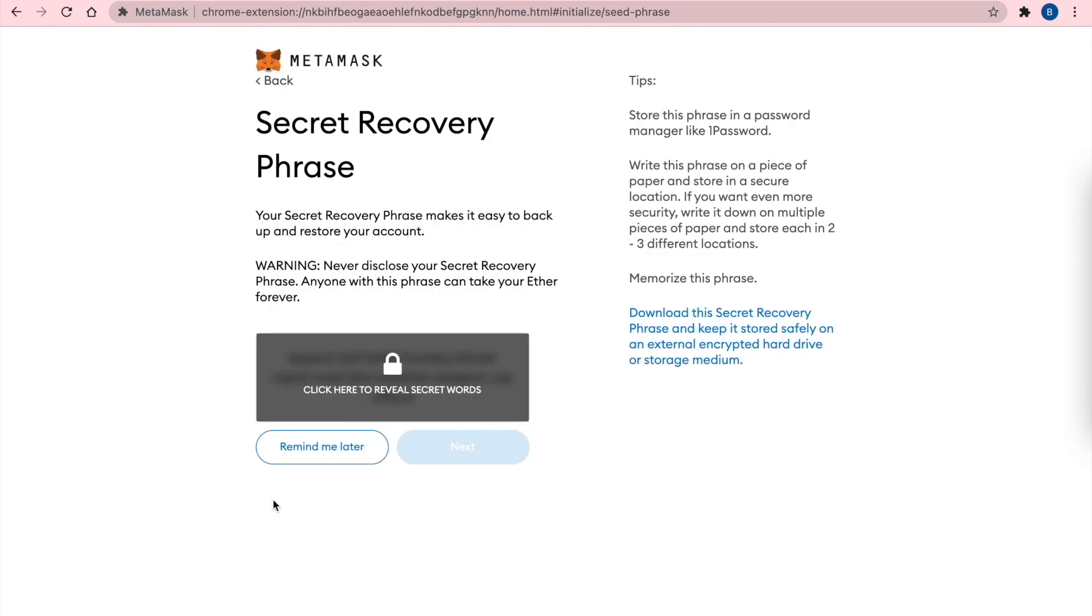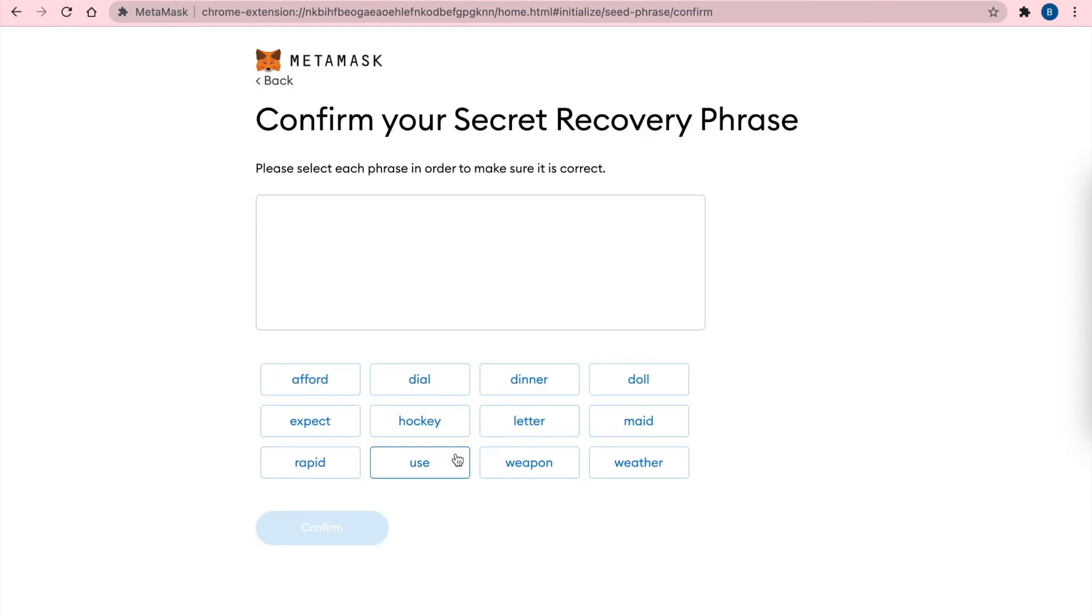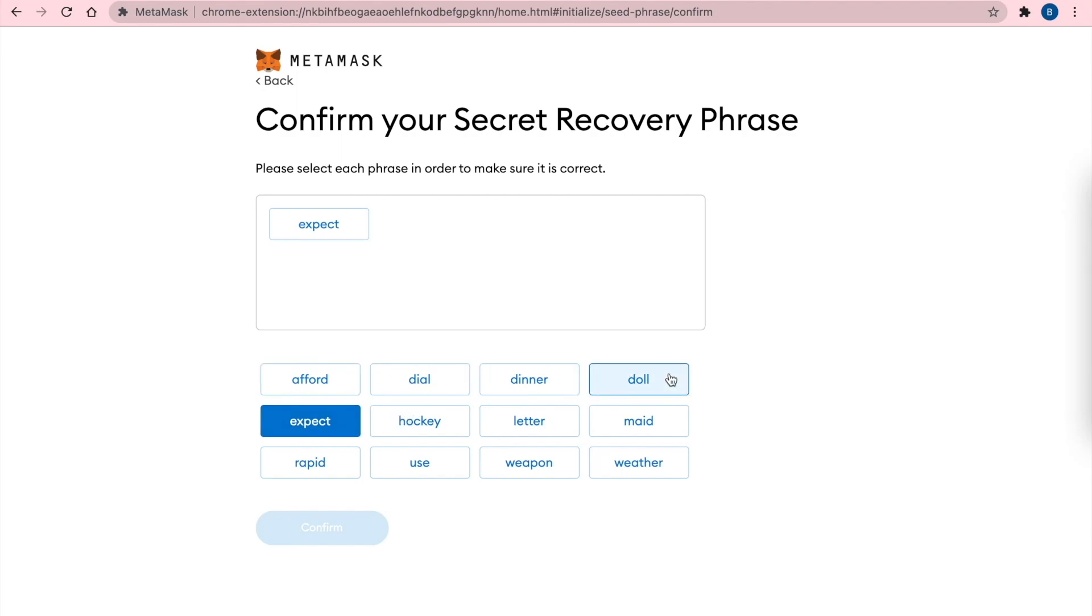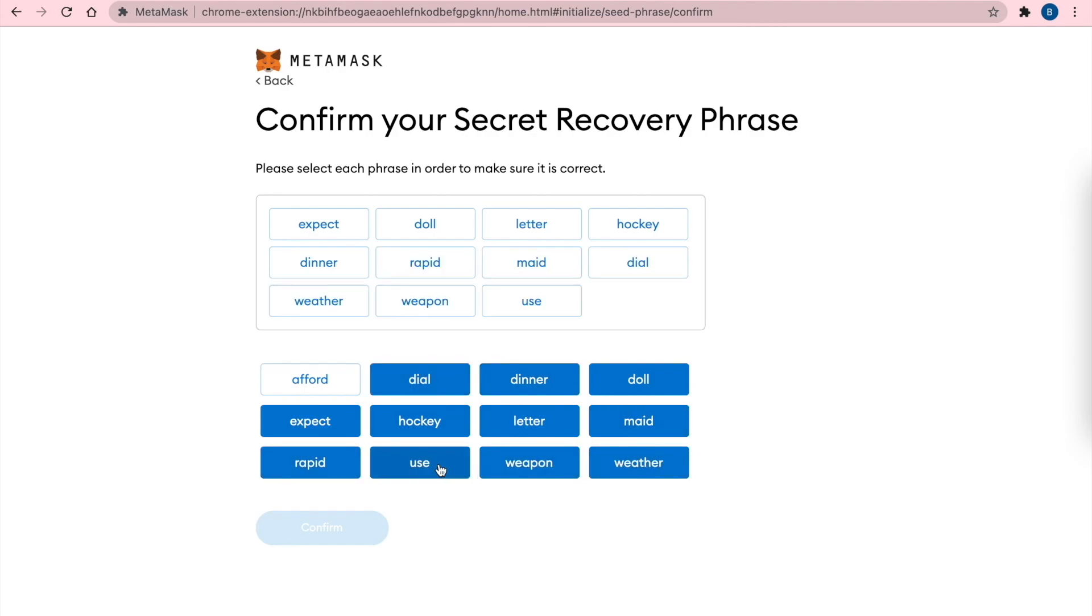These are your important words. You have to write them down in some notebook. And now you have to confirm your Secret Recovery phrase. So one word after another, as you had it before in your list. Then you confirm.